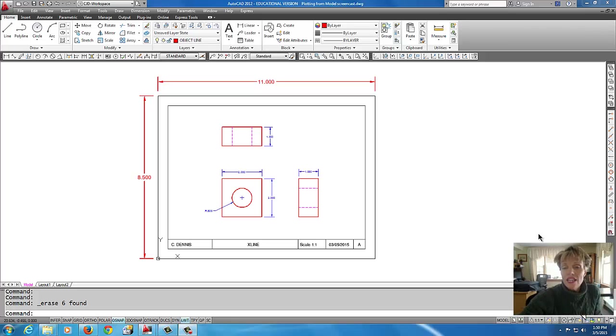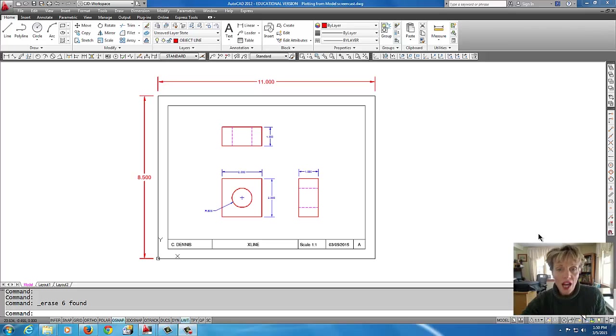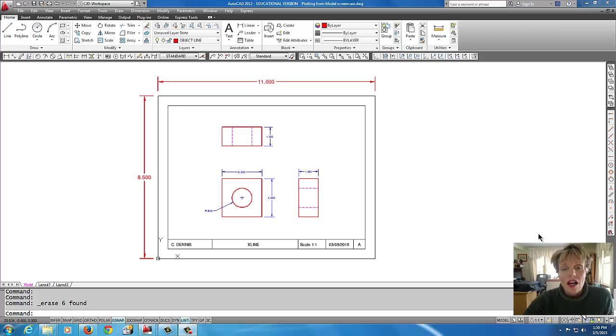Hey everybody! Today's tutorial we're going to talk about plotting from model space.